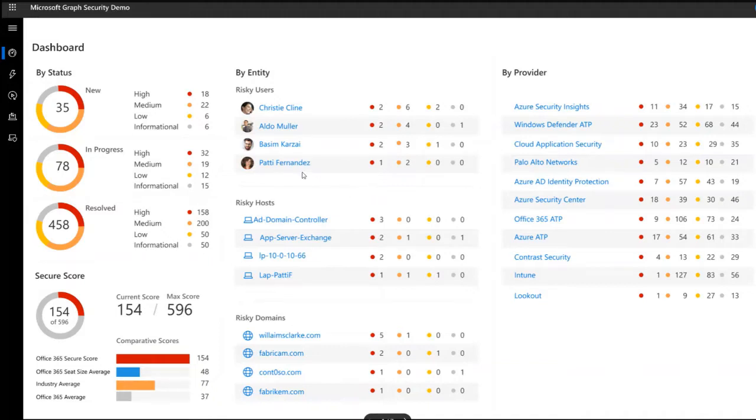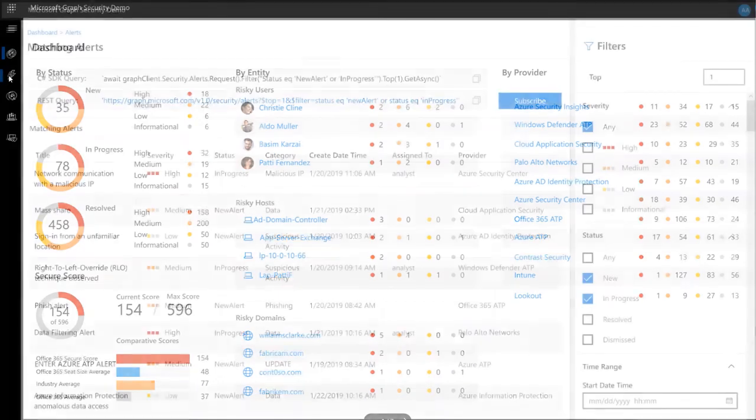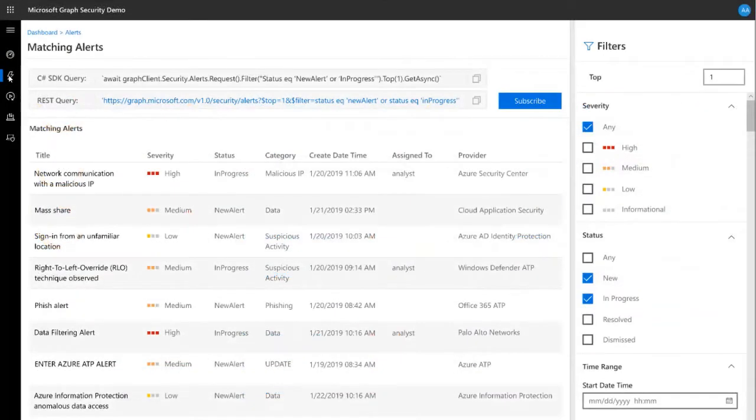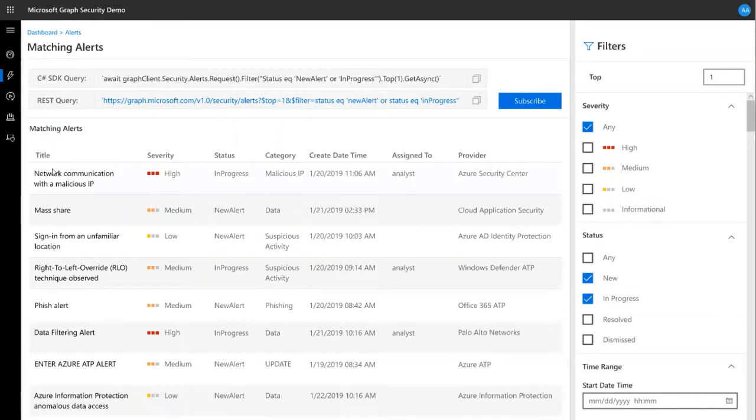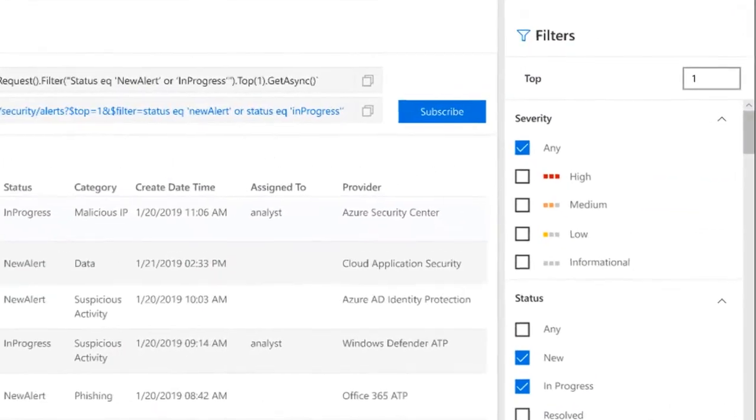You can drill down into any alert or set of alerts by clicking on it. Selecting the alerts icon on the left navigation bar displays a list of the latest active alerts from each security provider. The filter sidebar on the right lets you customize the filters applied to the alerts list in an easy visual manner.